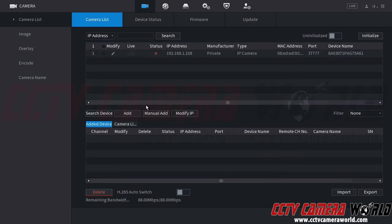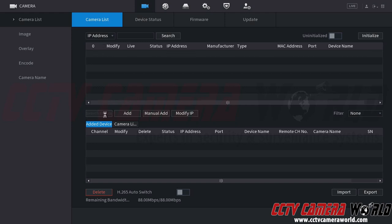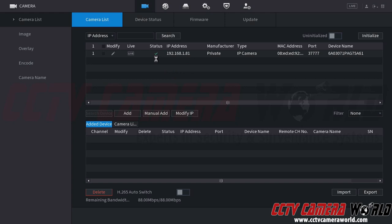And then now to check to see if this camera was initialized, I can click the search device button here. Again, it's going to search the network using my router for this camera. You can see we now turn that red X status to a green checkmark icon. And that means this camera has been initialized by my NVR.